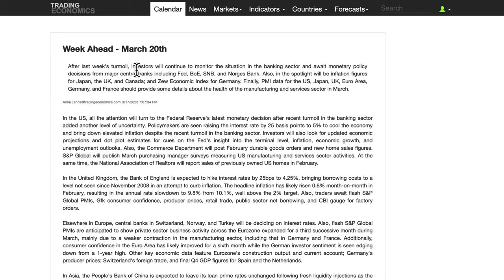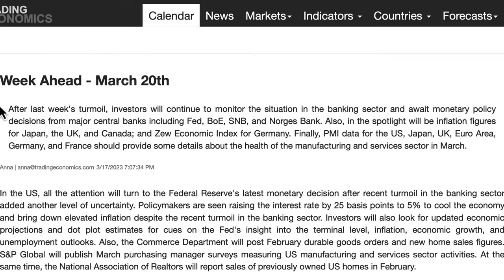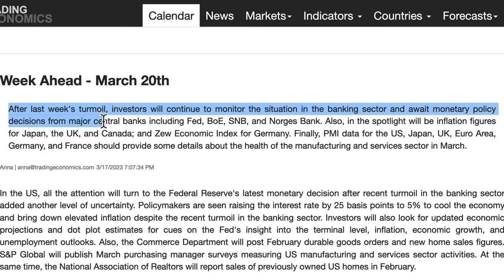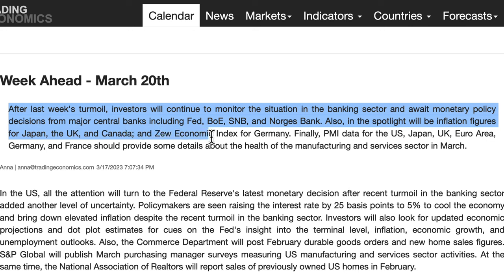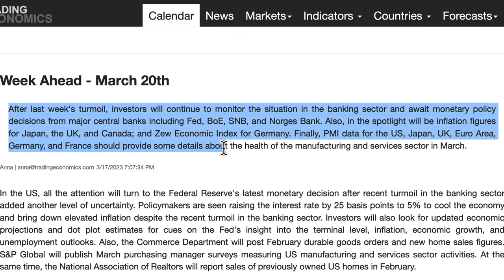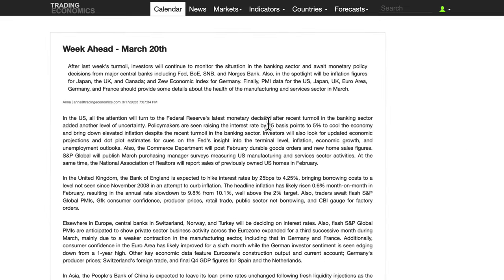From the 20th of March, after last week's turmoil, investors will continue to monitor the situation in the banking sector and weigh monetary policy decisions from major central banks such as the Federal Reserve, the Bank of England, the Swiss National Bank, and others. Also in the spotlight will be inflation figures for Japan, the UK, and Canada, and the ZEW economic index for Germany. PMI data for the US, Japan, UK, euro area, Germany, and France should provide details about the health of the manufacturing and services sector in March.